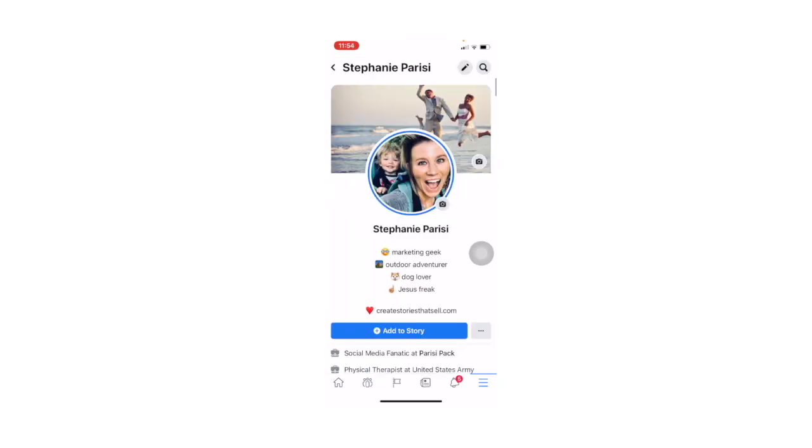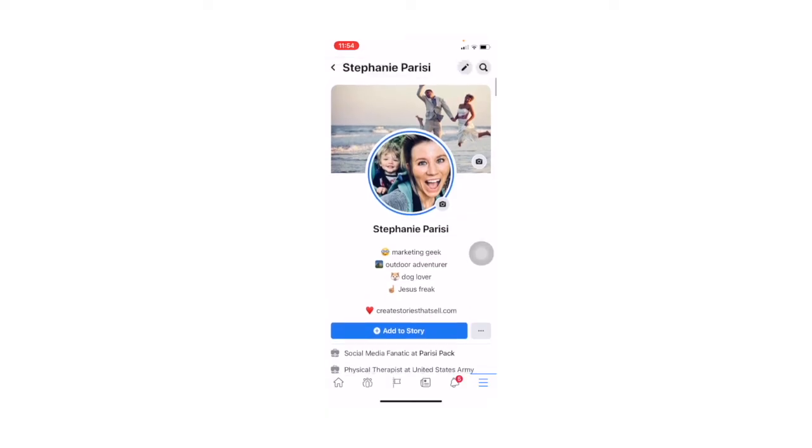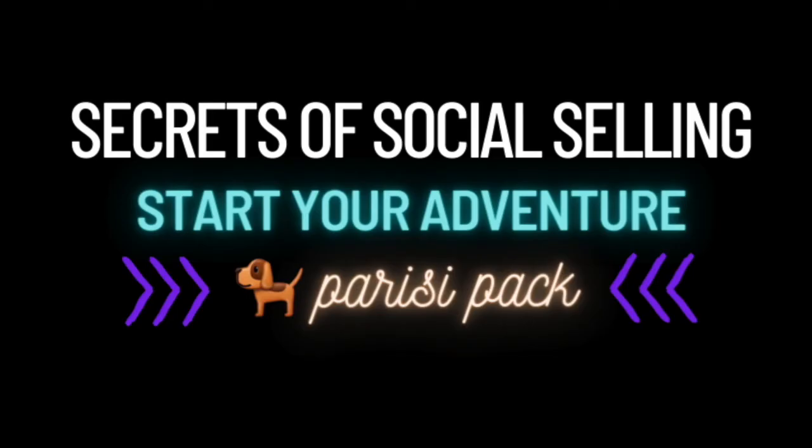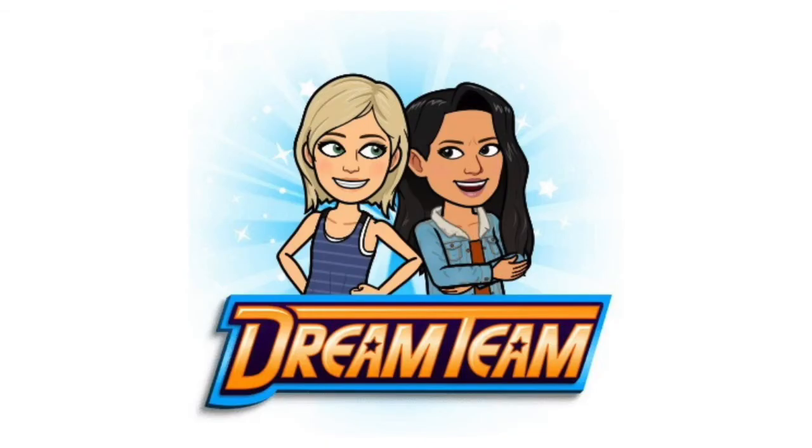Next week, I am going to teach you how to add your group link to your profile, so stay tuned for that. I hope you found this tutorial helpful. I'd love to teach you more secrets of social selling. Head on over to parisipack.com and hit that Work With Me button, and you can learn the nine secrets on how to have more people reaching out to you for your products and to join your team. Until next week, share this video with your friends, help them win on social media, and I'll be back with another tutorial.